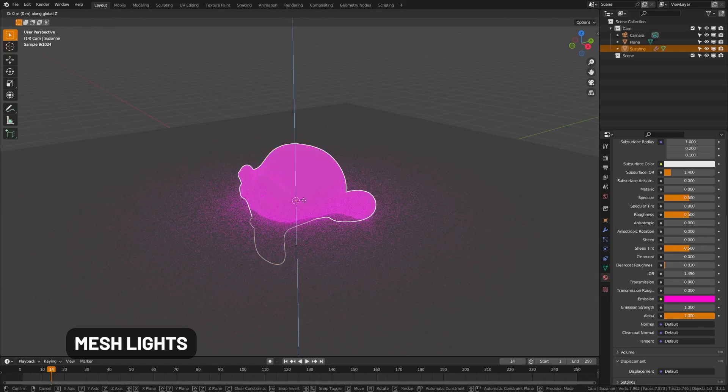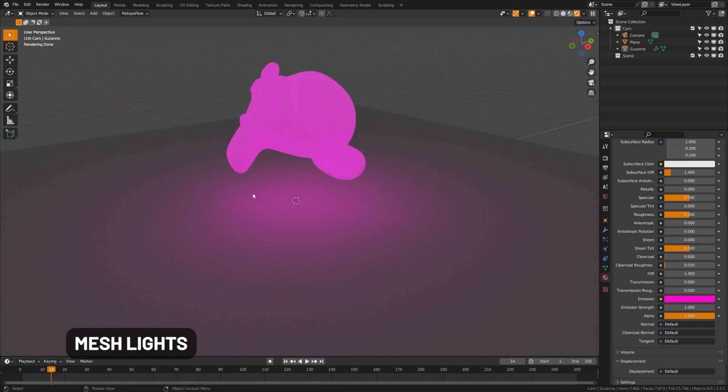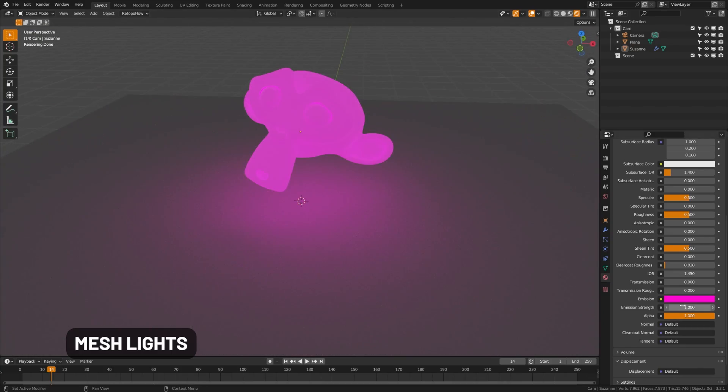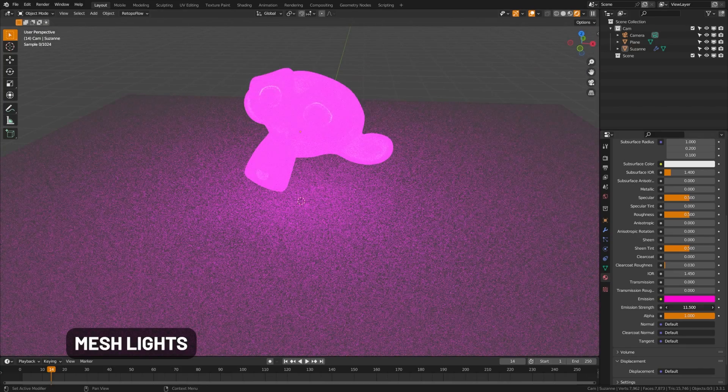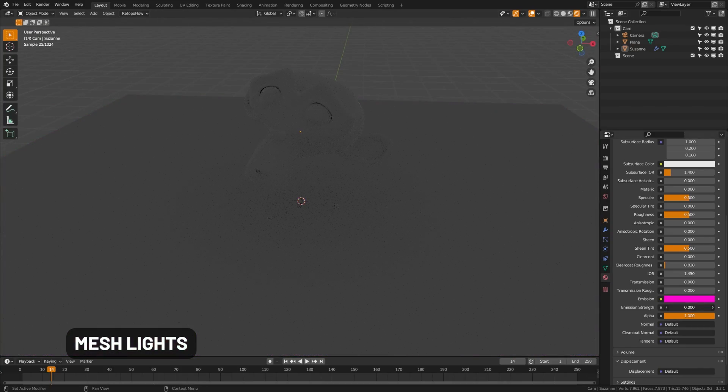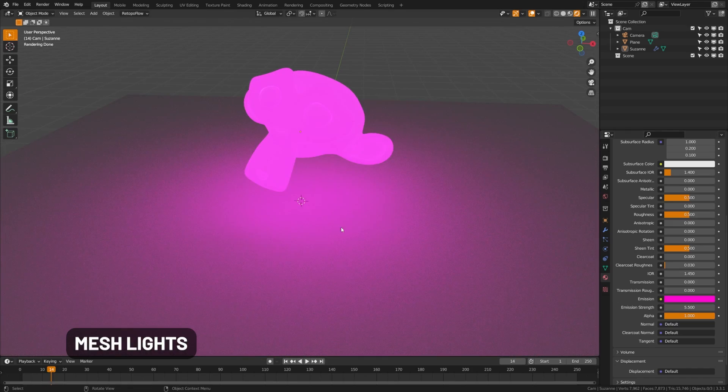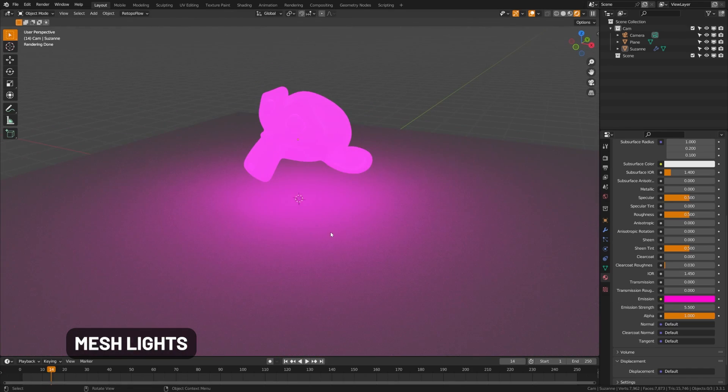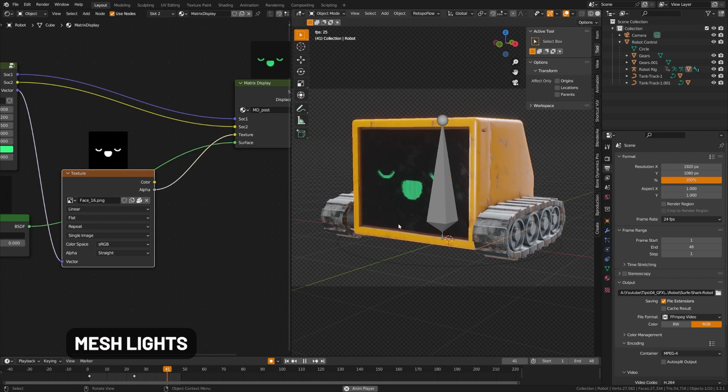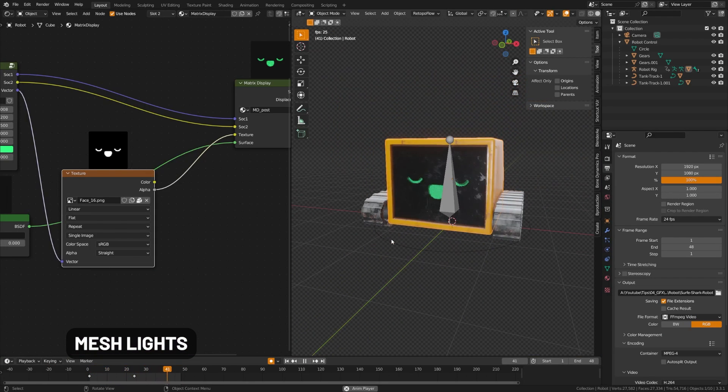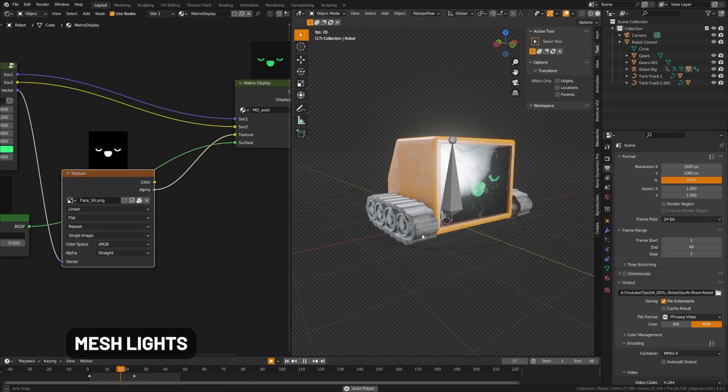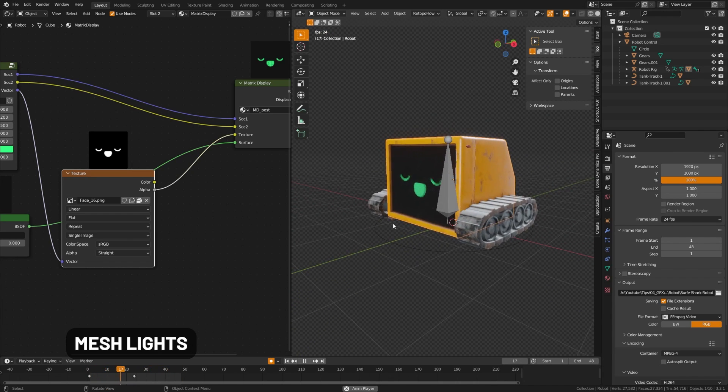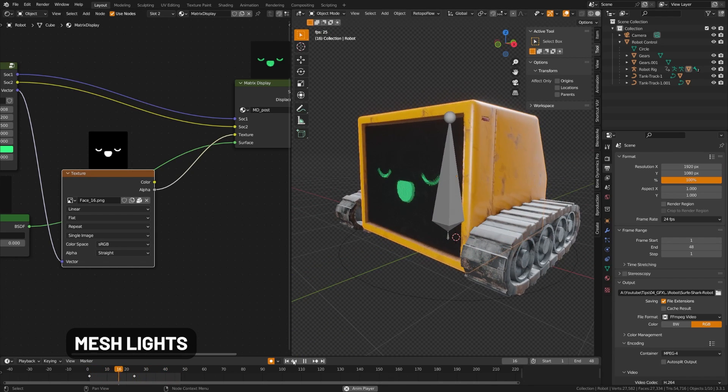Now, this is something I commonly see in sci-fi renders. What they do is they add emission shaders to elements of their object, and then they use that to kind of light up the scene in a dynamic way. And it looks cool. But the problem is that mesh lights are not optimized for light casting in Blender, and thus they will create noisier and longer render times. Blender's light objects are much more optimized for producing light within a scene.